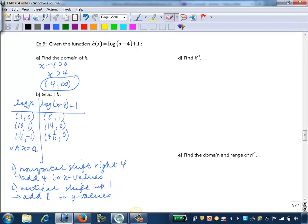Our vertical asymptote is a set of x values, so we add 4 to that as well. So now our vertical asymptote will be x equals 4.